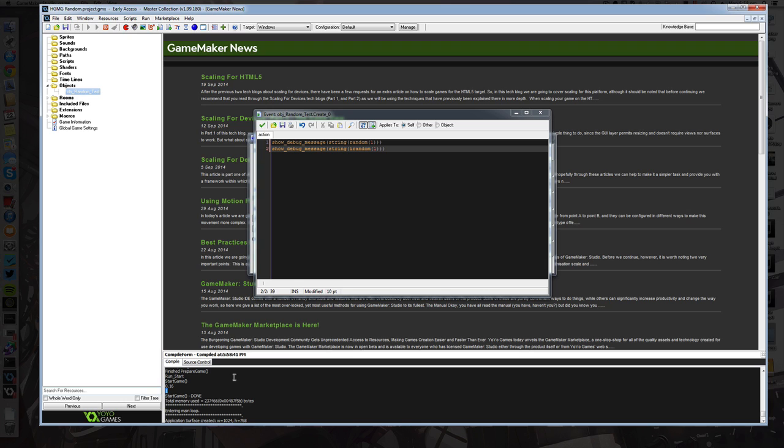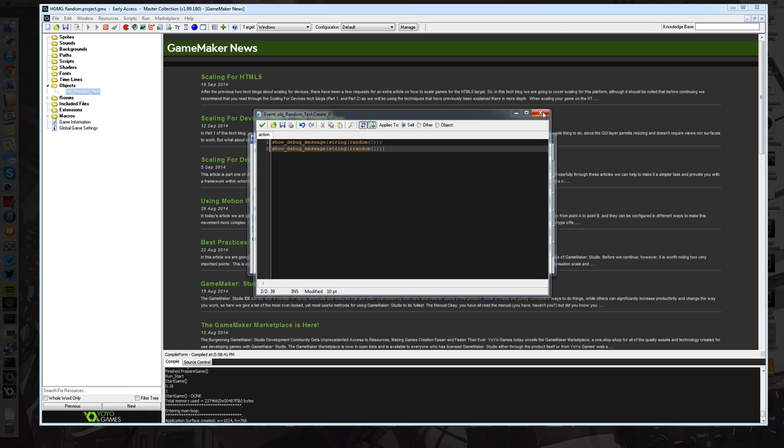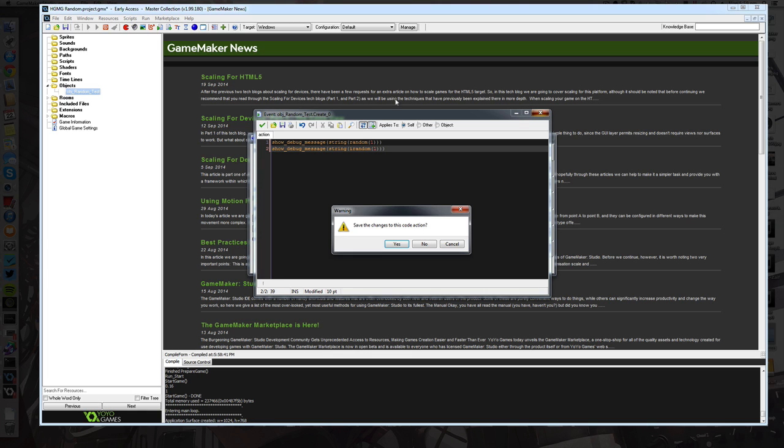Now the problem that you're going to find with this is that every time we run the game, we're going to get the exact same number.